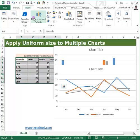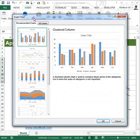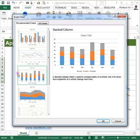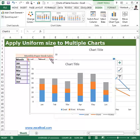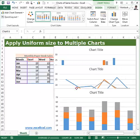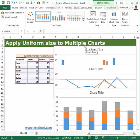Similarly, I'll select the third chart — the Stacked Column chart. We will arrange all three charts at the same time. Now select all three charts by holding the Control button and using the mouse pointer to click on each chart one after the other.